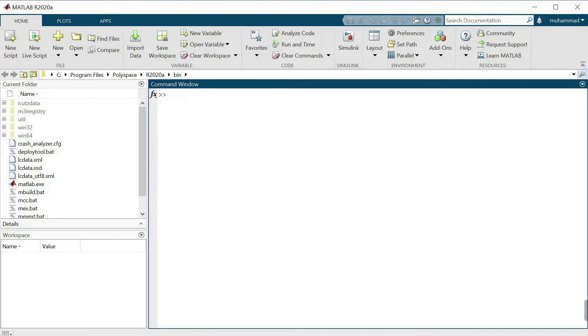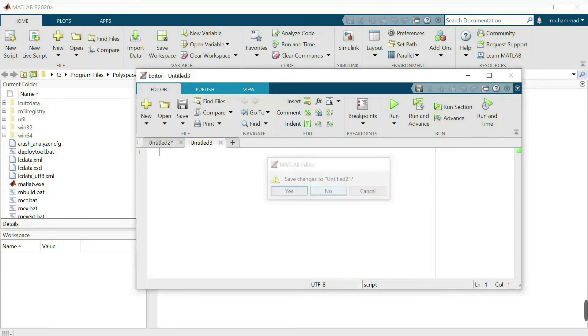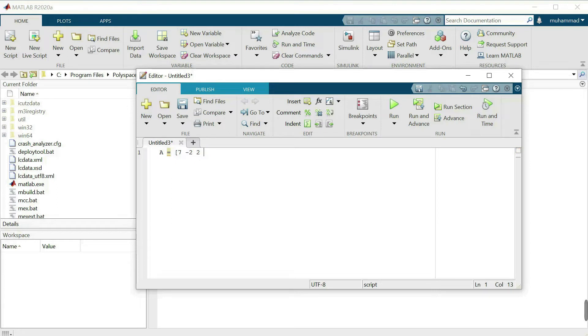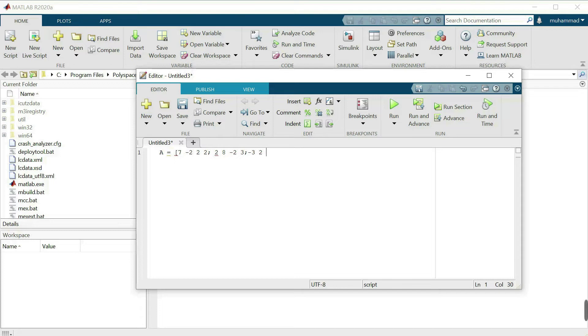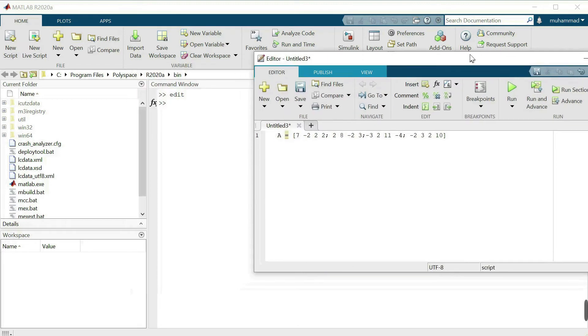First we write the matrix of which we want to find the norm. I will write as matrix A is equal to, we have a 4 by 4 matrix and the entries of the matrix are...